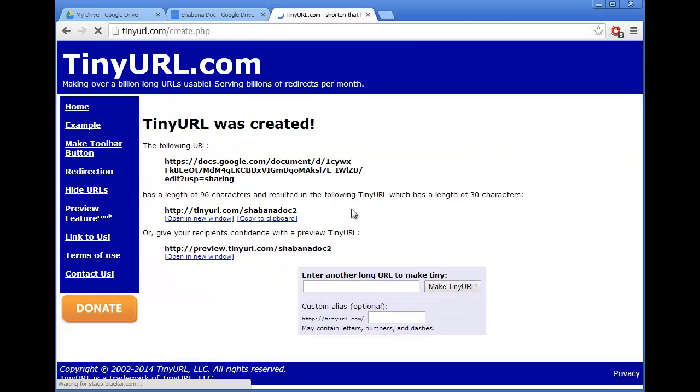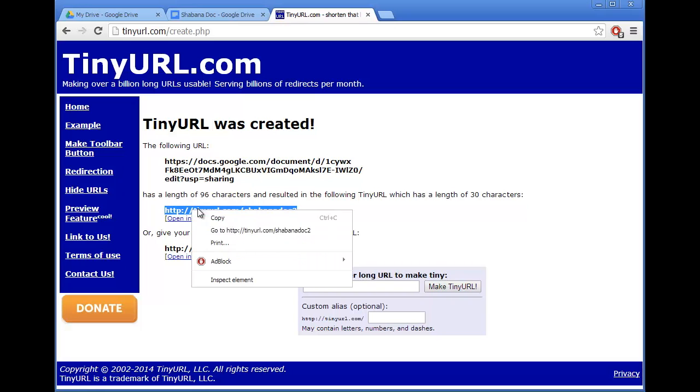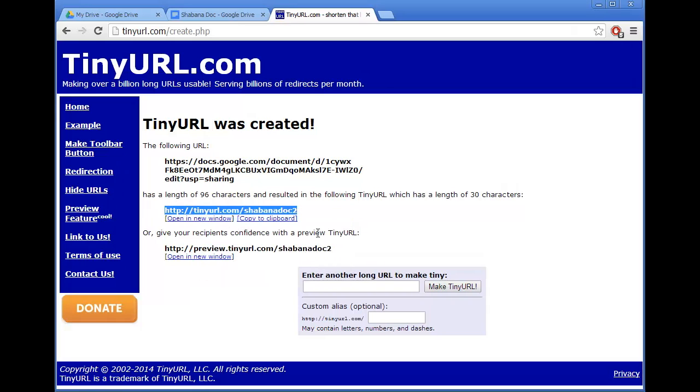And this time it hasn't come up with that error message. So this is my link here. I just highlight this, right click and copy, and I can now share this with anyone I like.